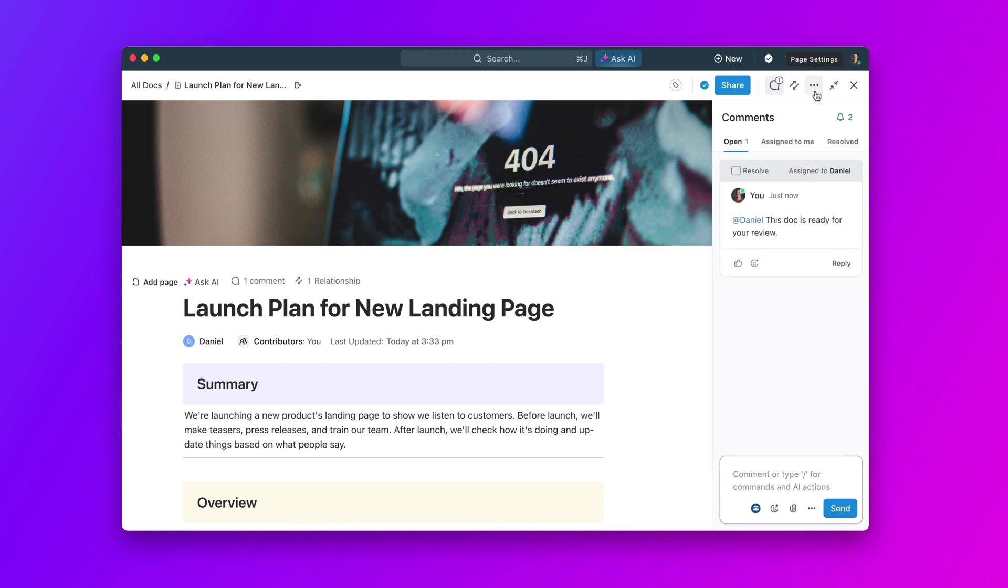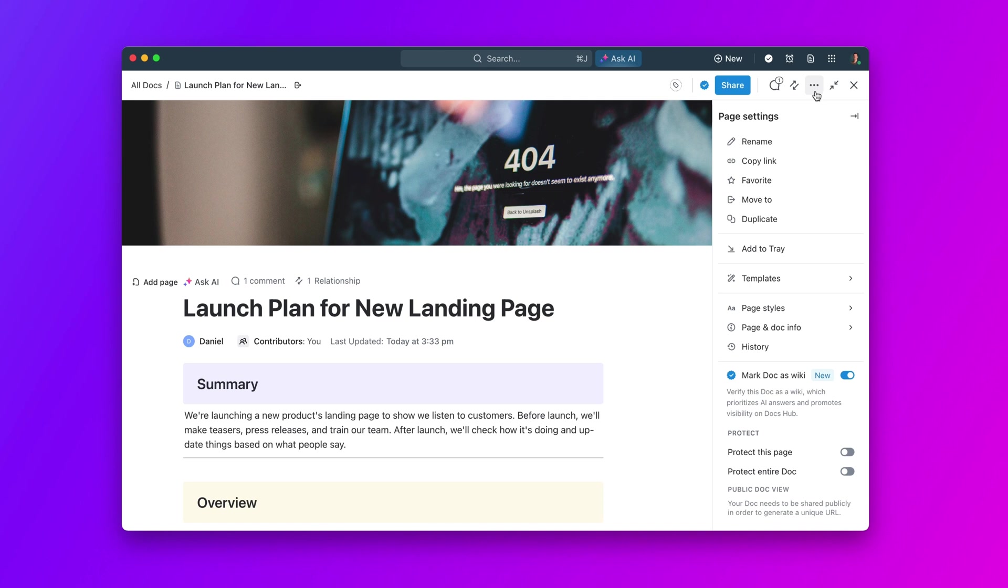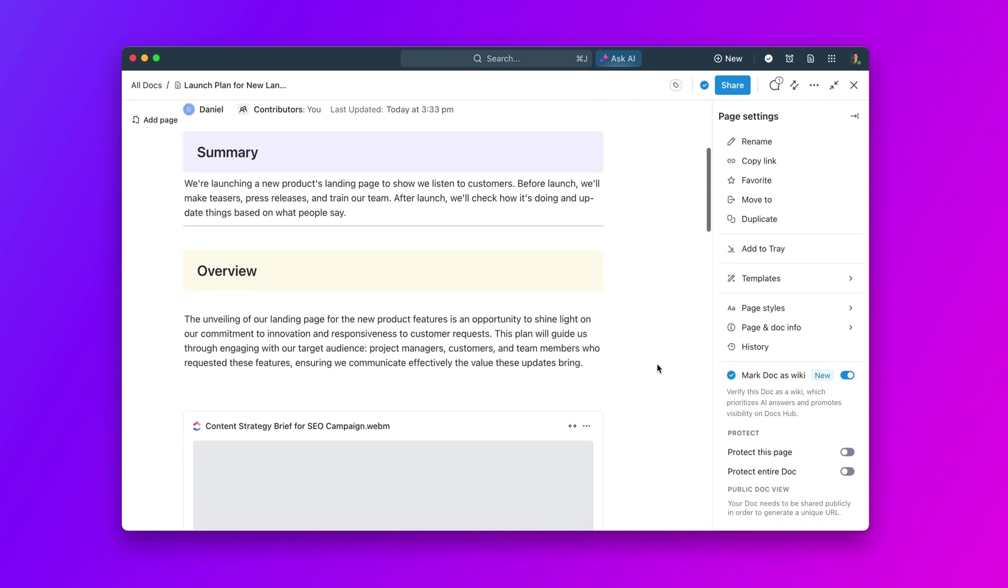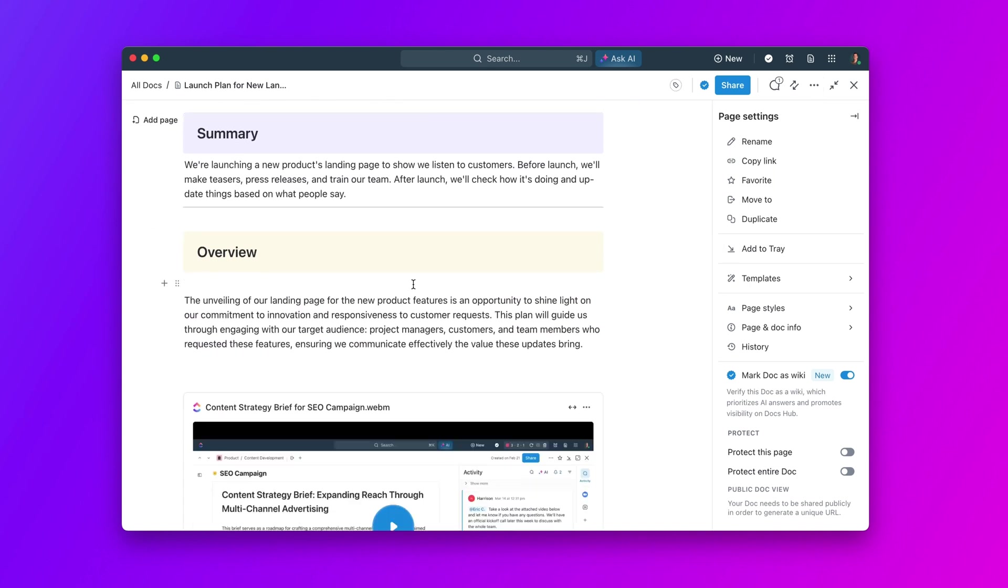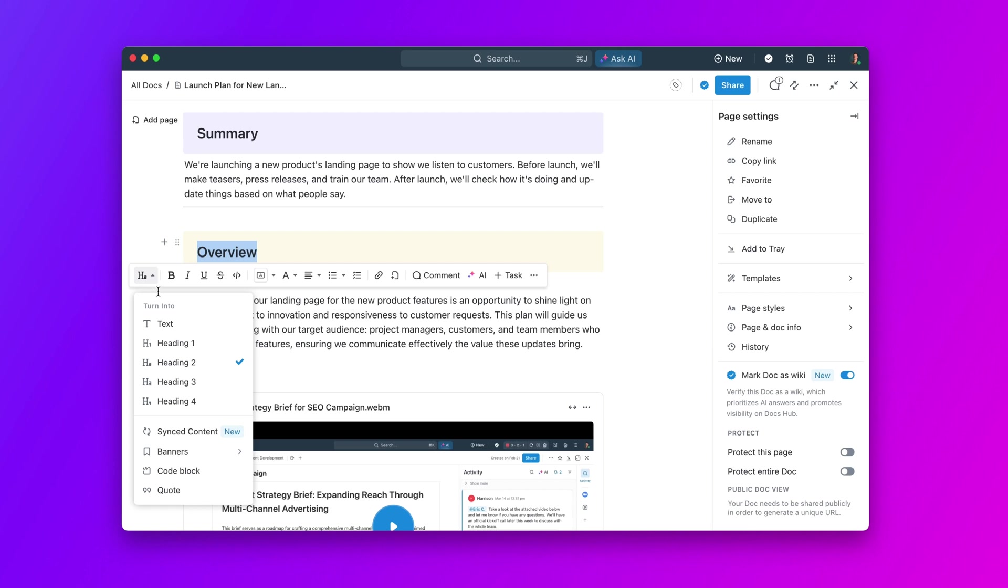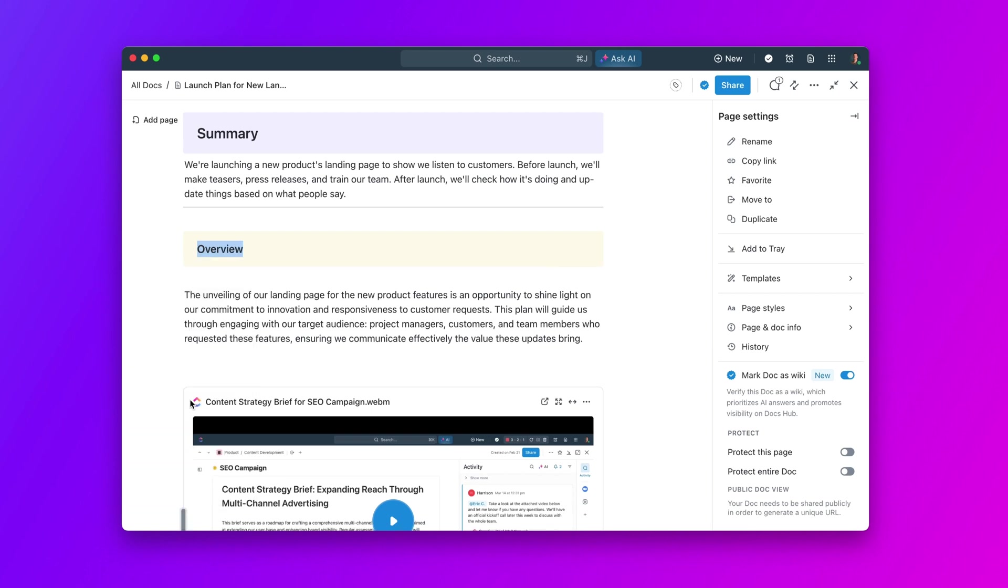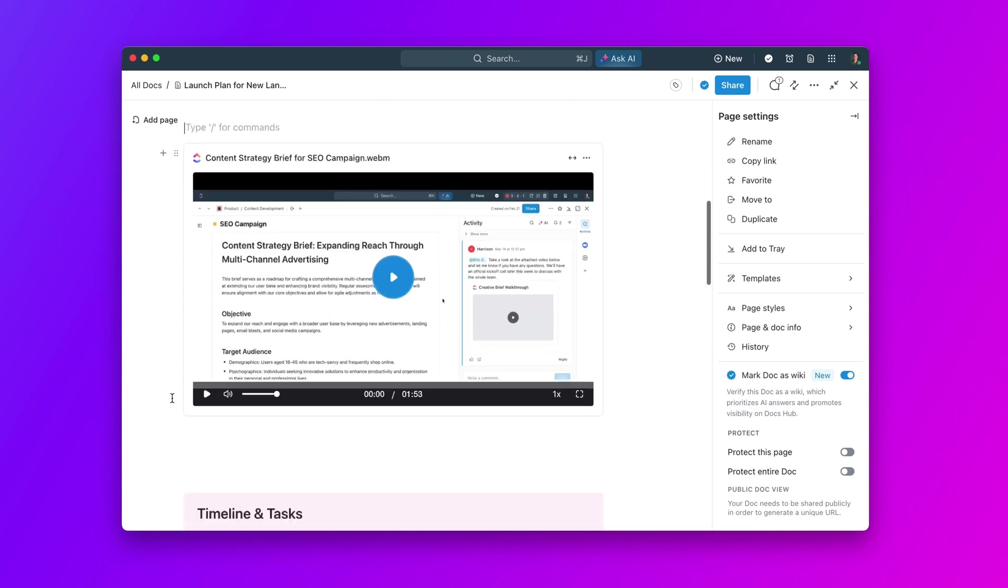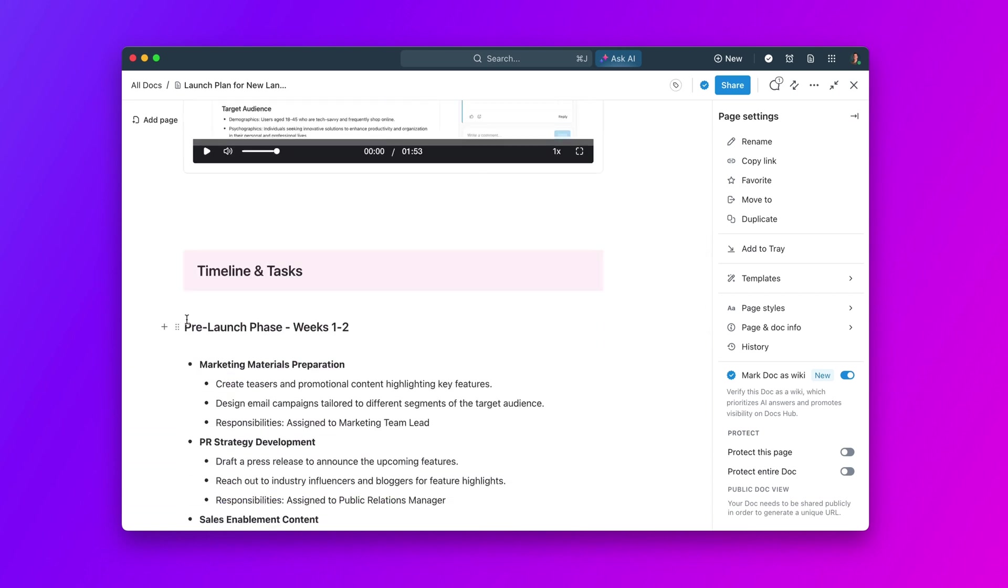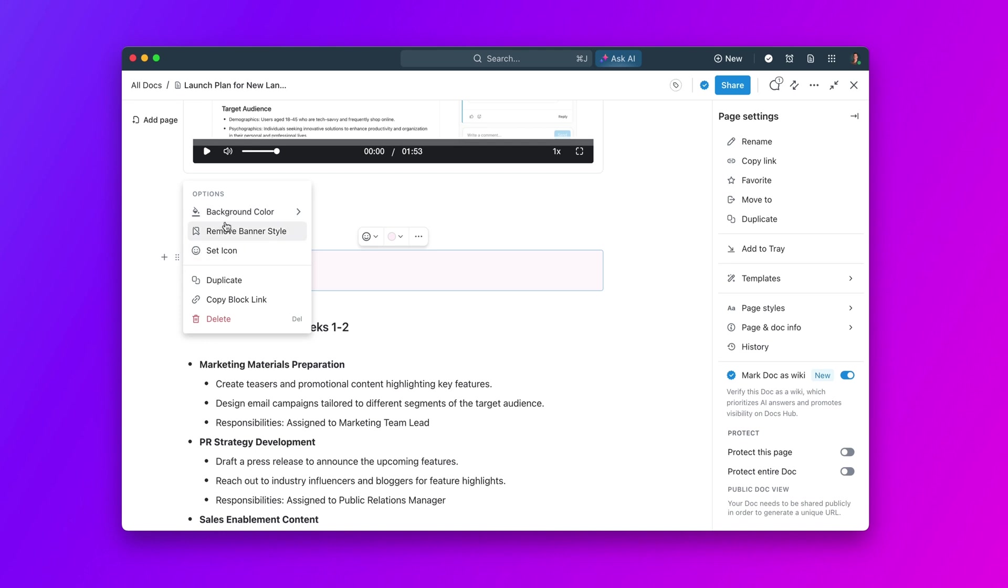But that's not all. Customize your knowledge base with various tools and integrations. Add rich text, images, videos, and more to create a comprehensive and engaging knowledge hub.